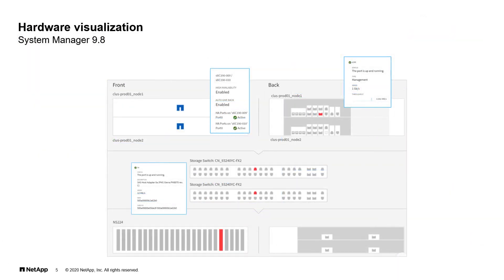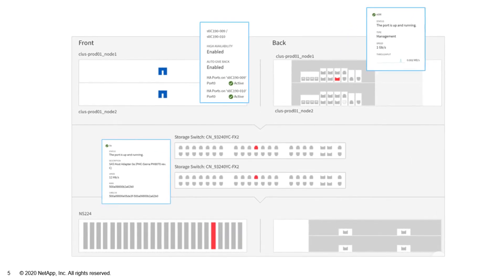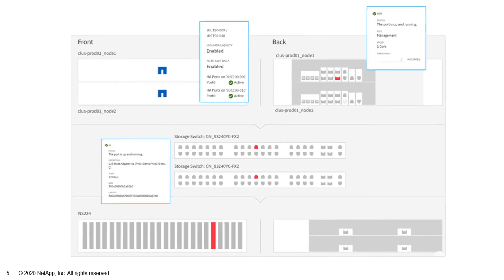System Manager and ONTAP 9.8 also includes a newly created hardware visualization interface where users can visualize the front and back of each node and be able to quickly troubleshoot any hardware connection issues directly from this interface.